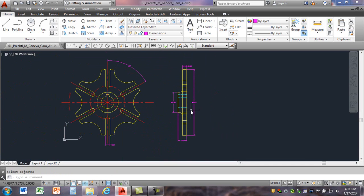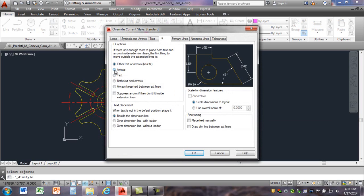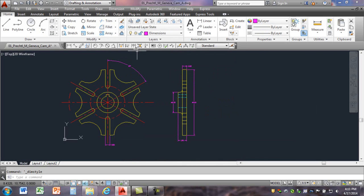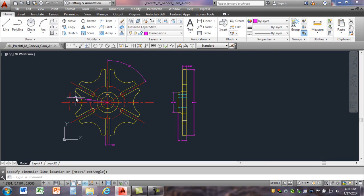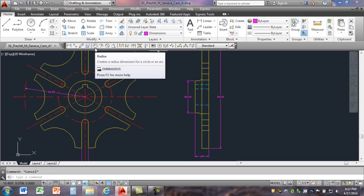Next it says to dimension the radius of four and a half inches and the radius of one and a half inches using Dimension Style Override, Fit tab, with Arrows selected. I'm going to select the Override Fit tab, select Arrows, click OK, then Close. I'll do the four and a half inch radius first — select that, position it about where I want, then grab the text and move it to where I want. That looks approximately the way it did on the print. Now I'll dimension the one and a half inch radius — select that, position it about there. Looks good.